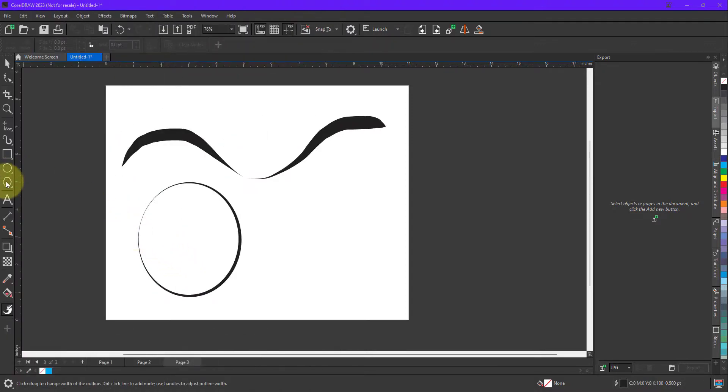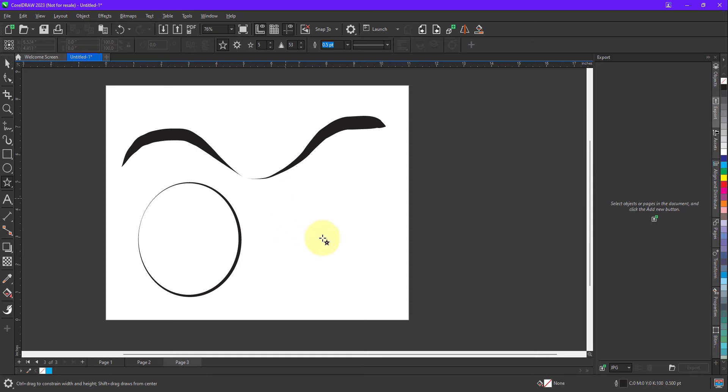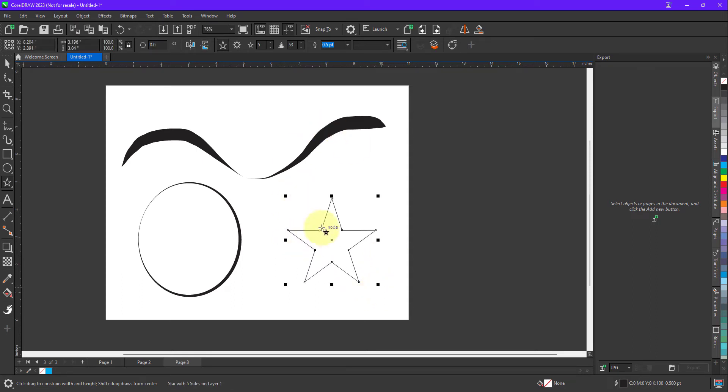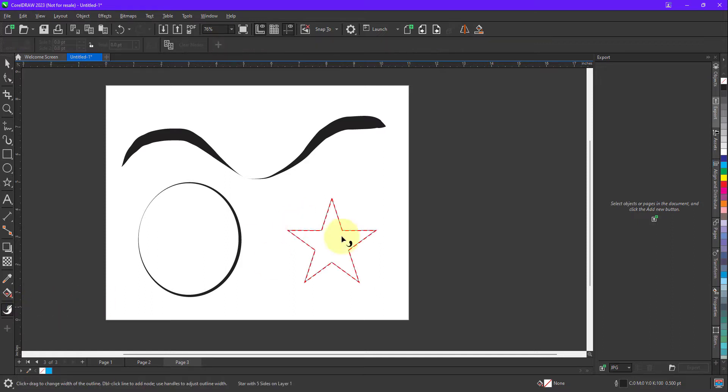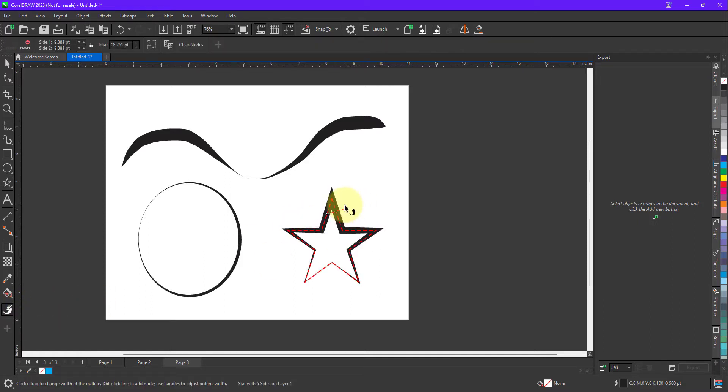Let me take any other shape, for example if I take a star and now I want to apply variable outline to this object, I just need to click and define from which part I want to make it thick or thin.